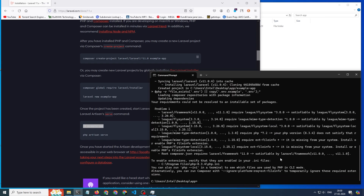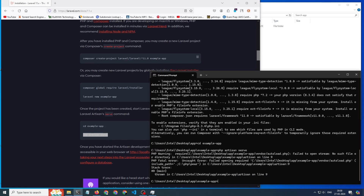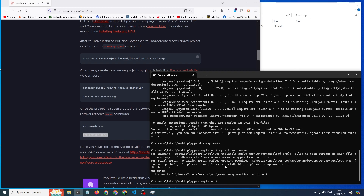Then go inside the folder. You can see the command is not working — it says failed to open, no such file. This is because you have to update the Composer file first, so type composer update.